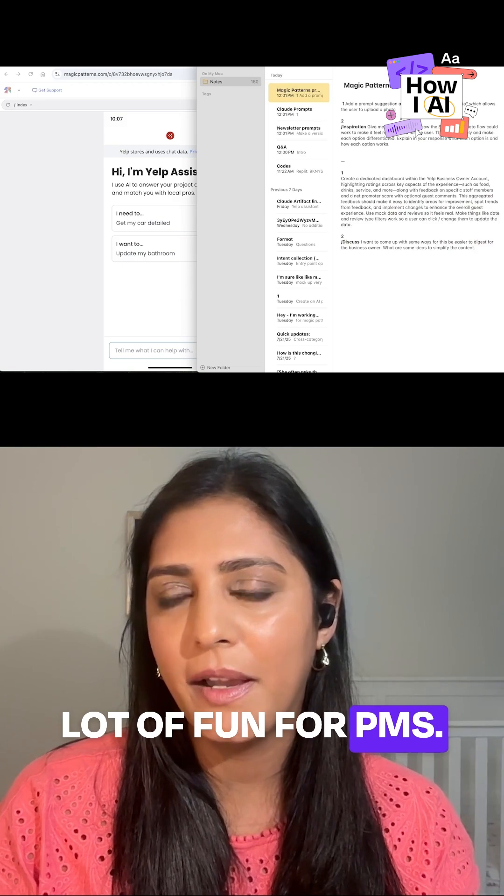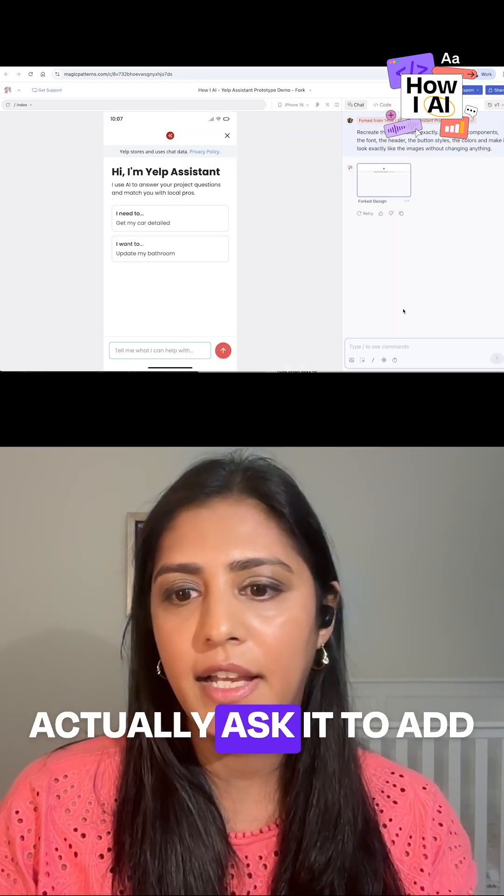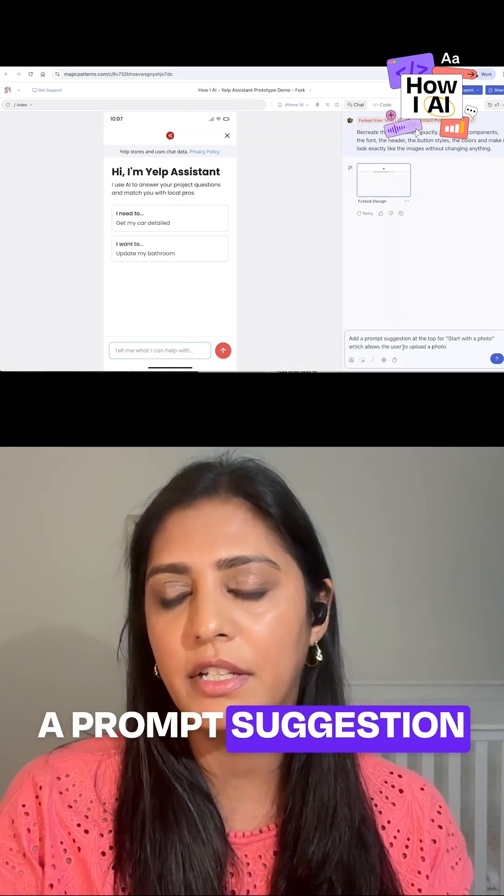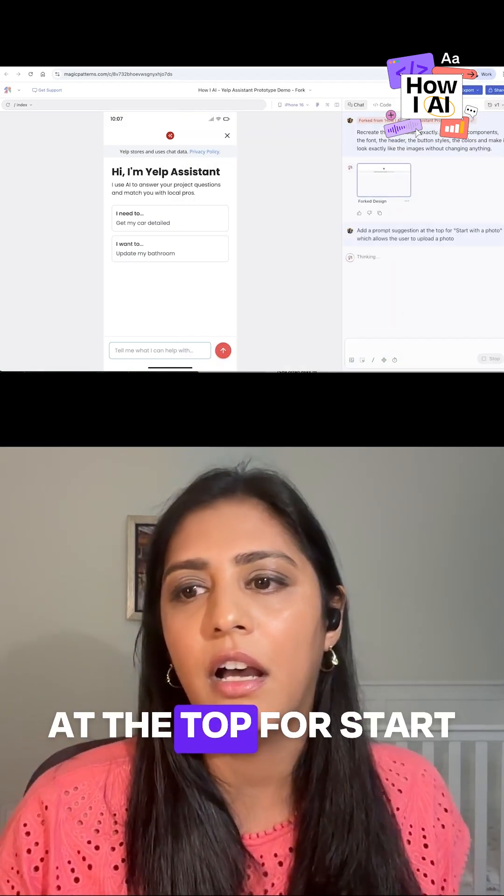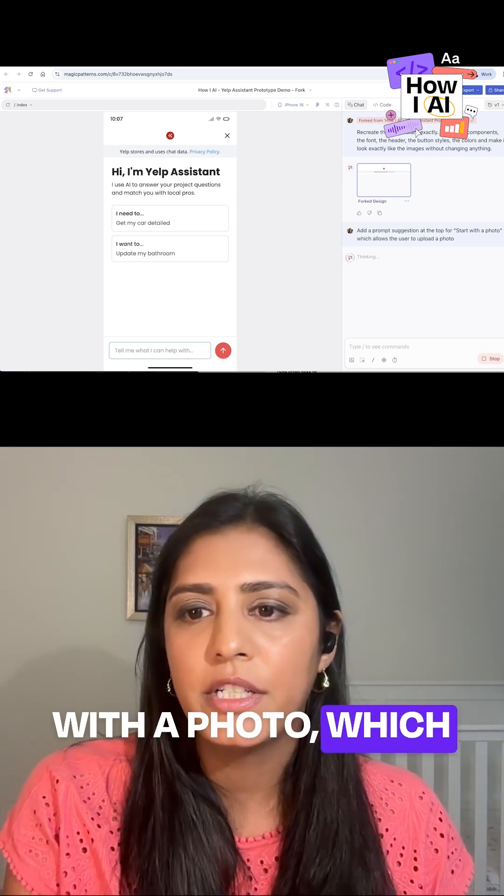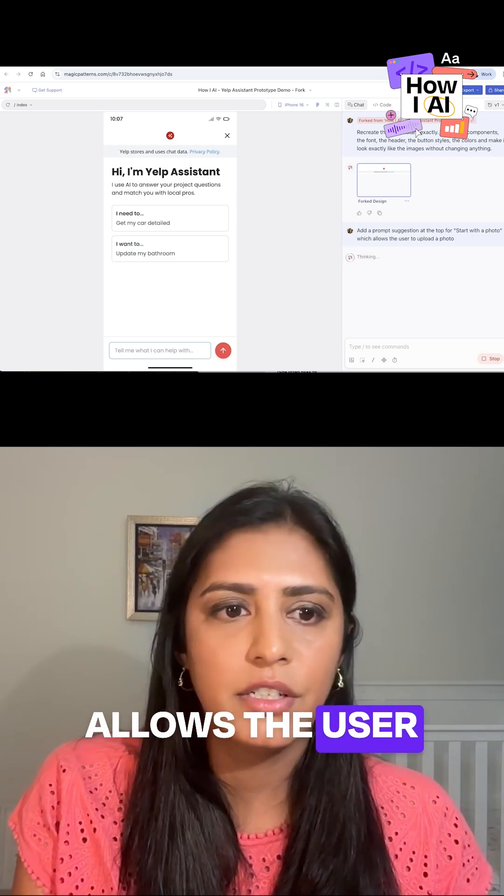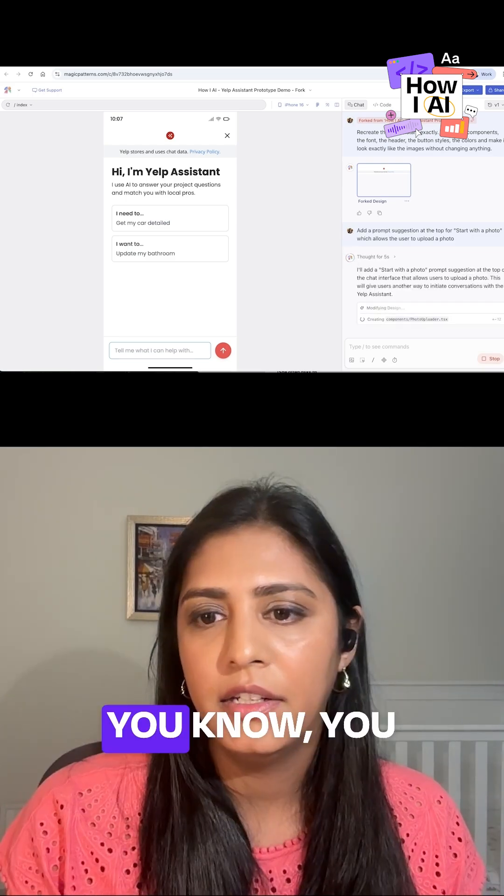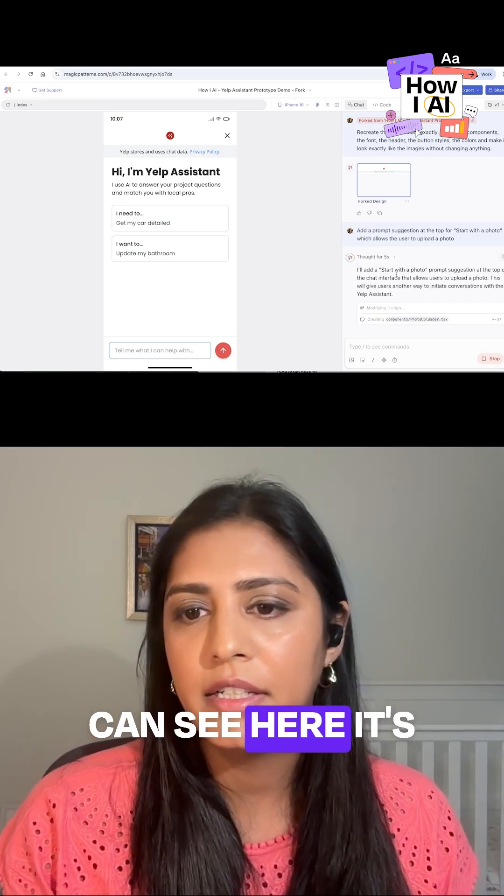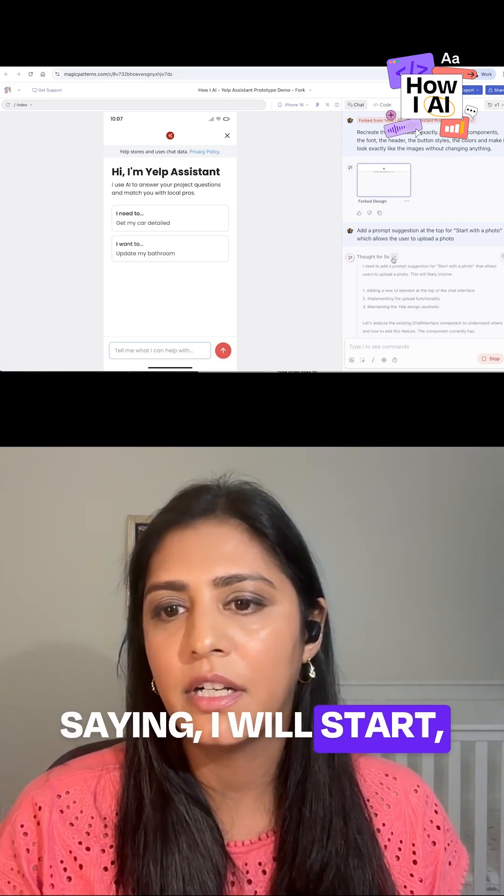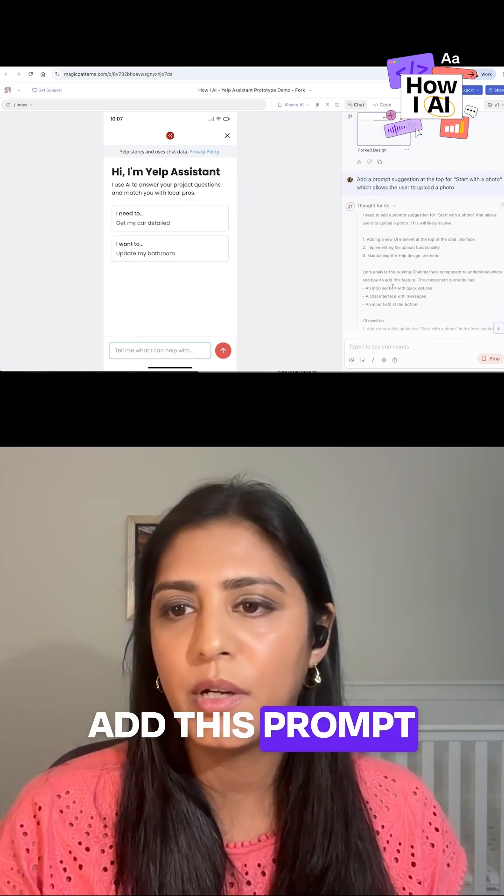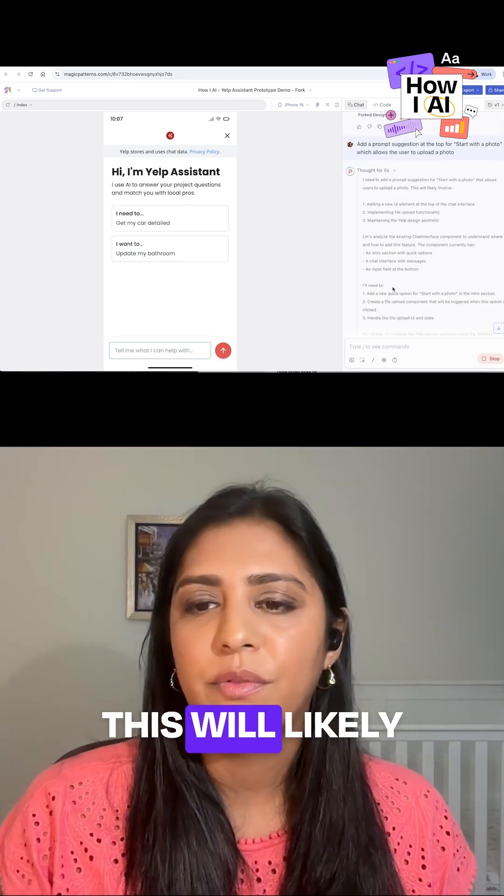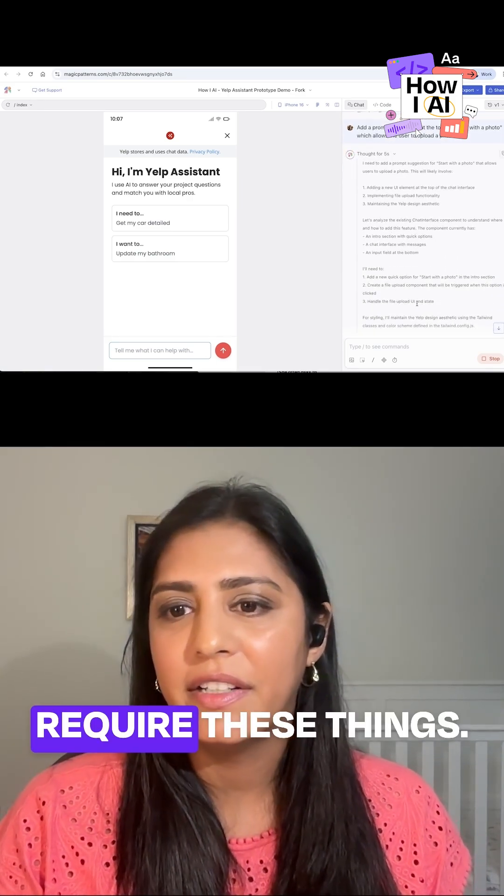So here I'm going to actually ask it to add a prompt suggestion at the top for 'start with a photo' which allows the user to upload a photo. And you can see here it's thinking and it's saying 'I will add this prompt suggestion for start with a photo. This will likely require these things for styling. I'm going to consider this.'